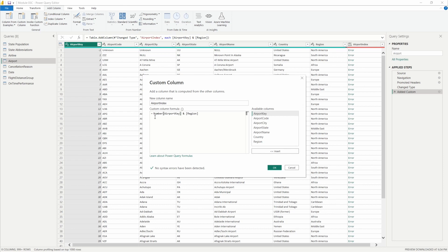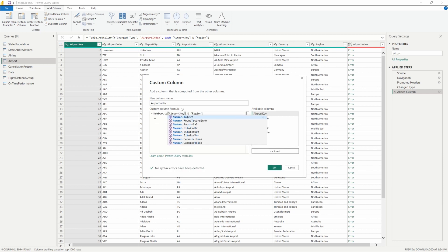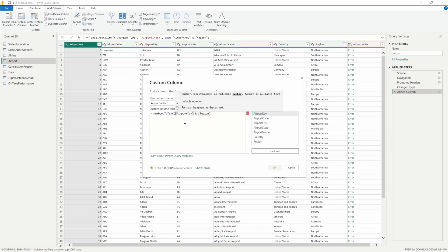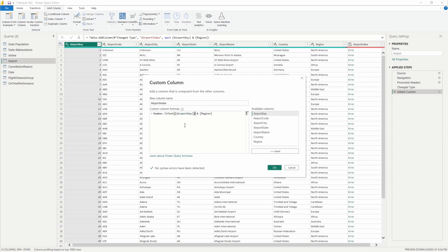We'll go ahead and select number.totext there using that helper so we can avoid as many typos and mistakes as possible. Put our parentheses there around the column we want to apply this to.